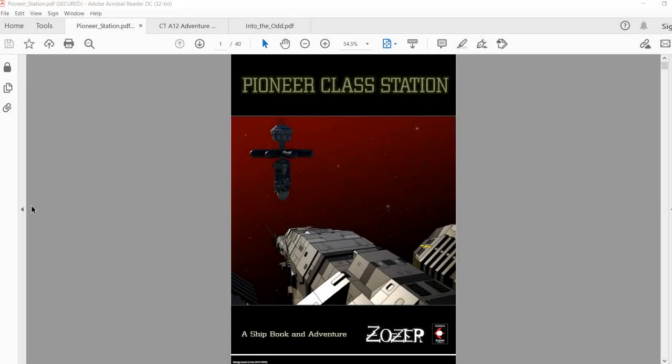Okay, let's take a look at this wonderful little product here. It's called the Pioneer Class Station from Zosa. It says it's a ship book and adventure on the cover, but it's actually more of a space station and adventure.